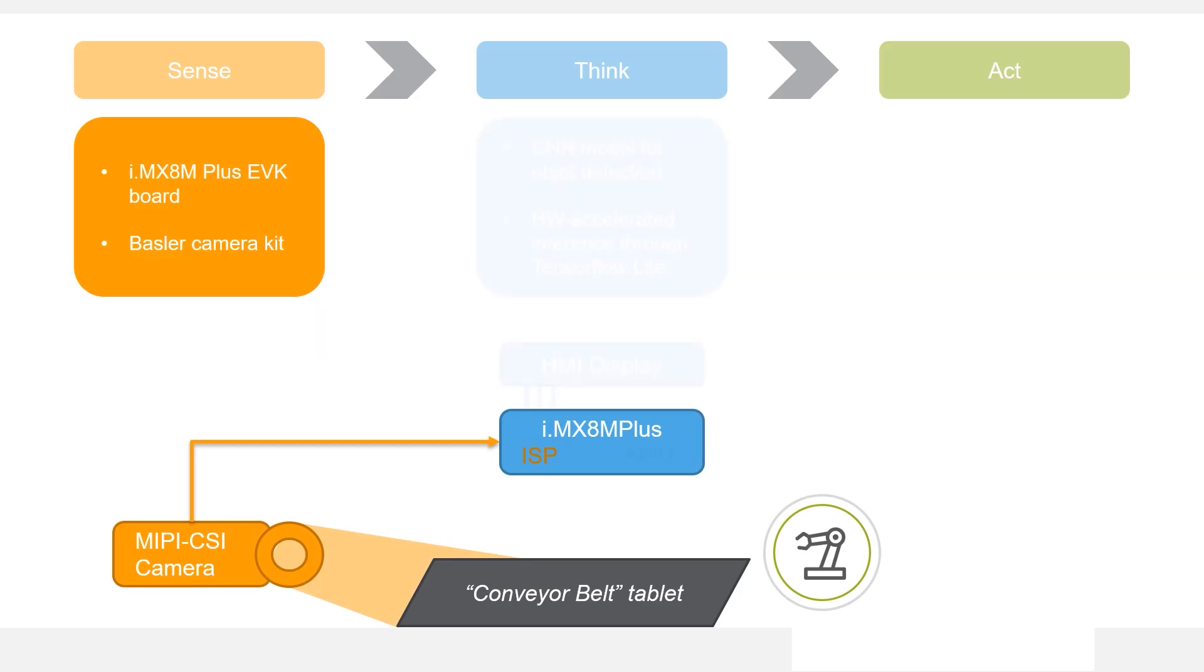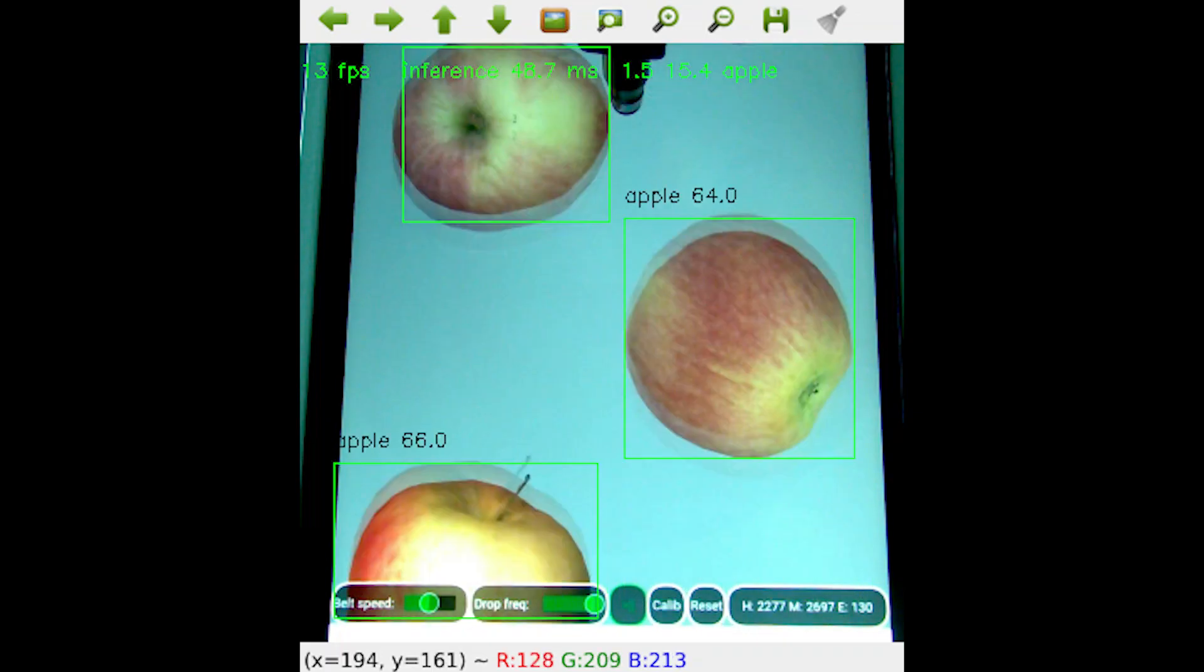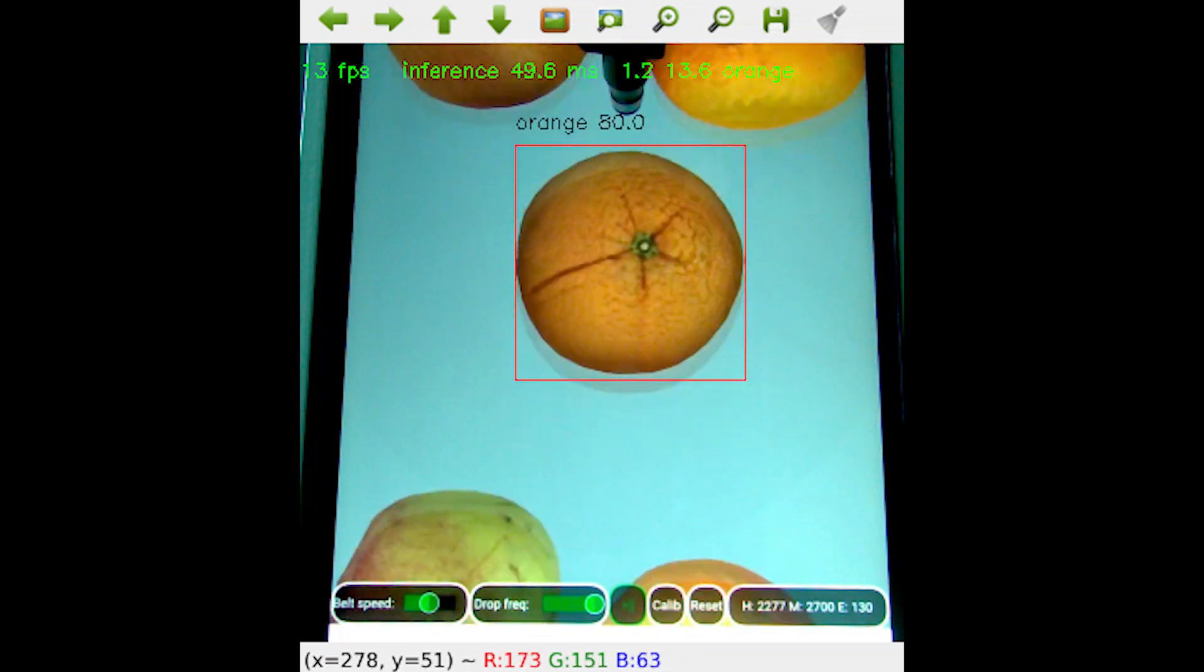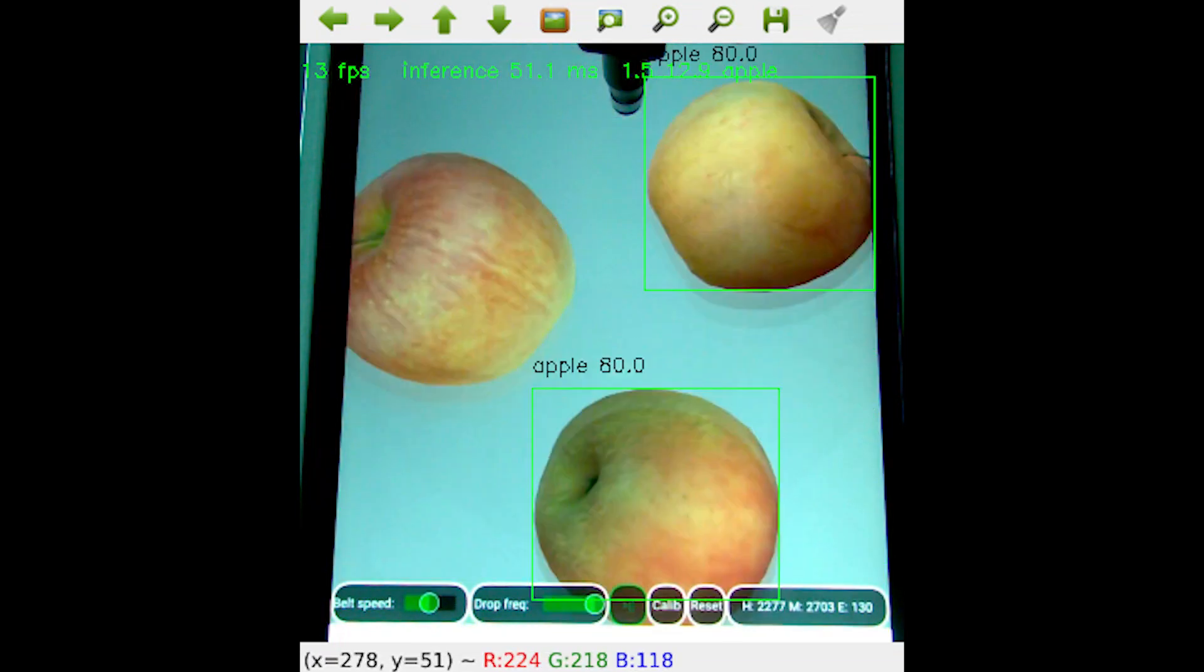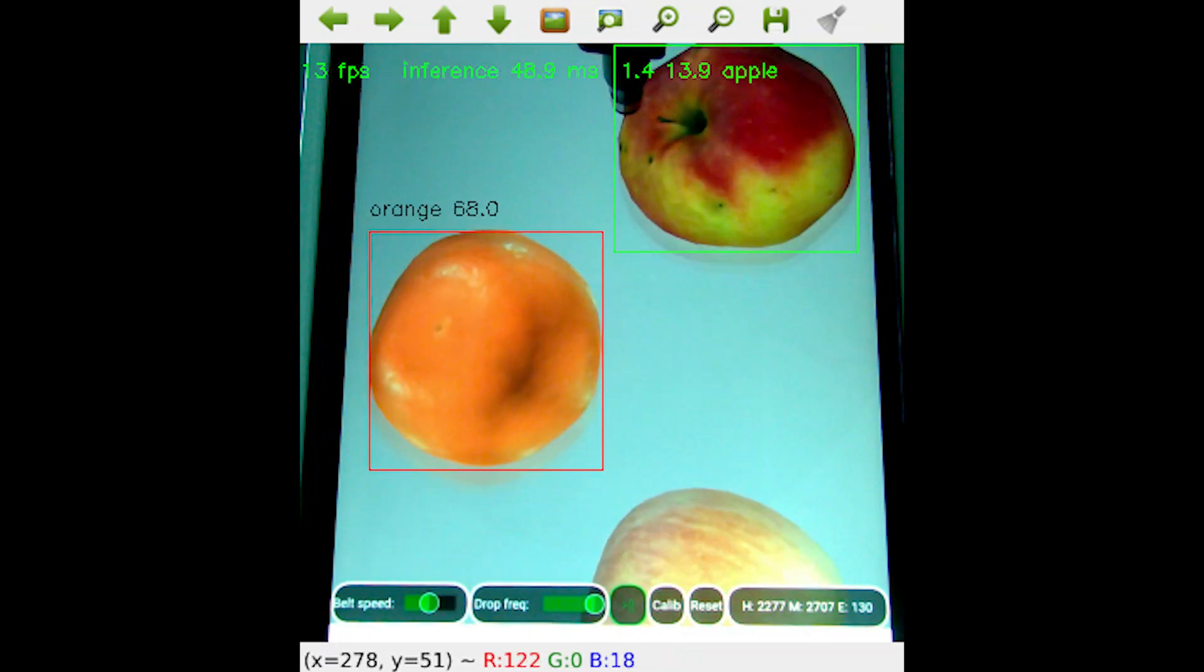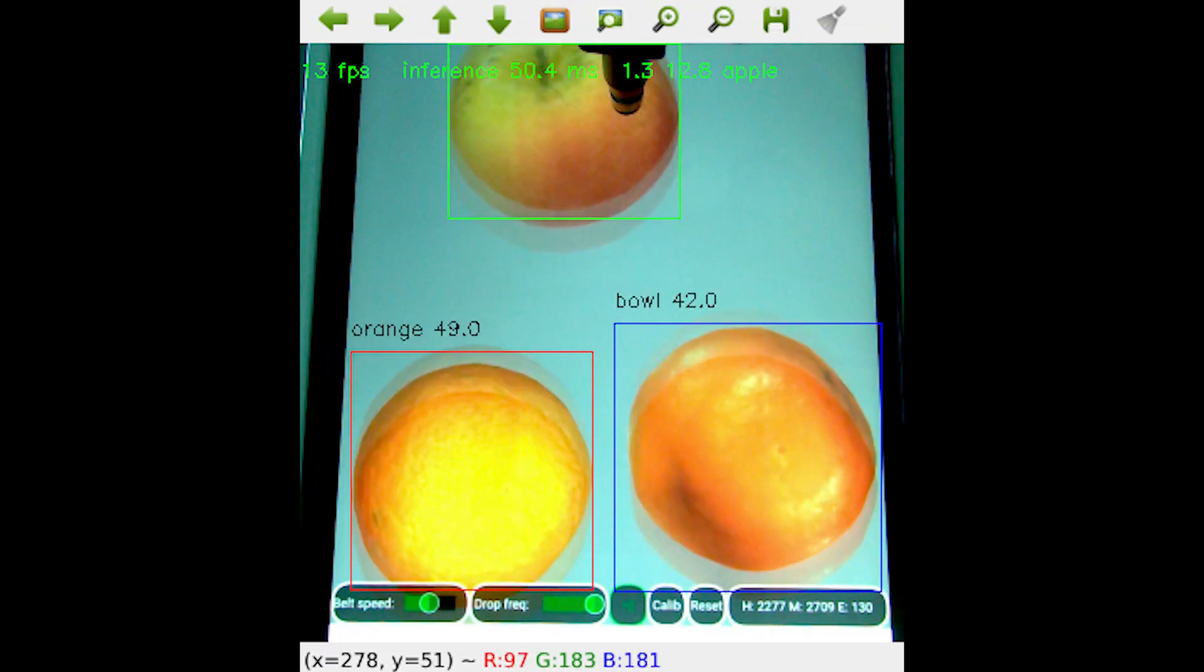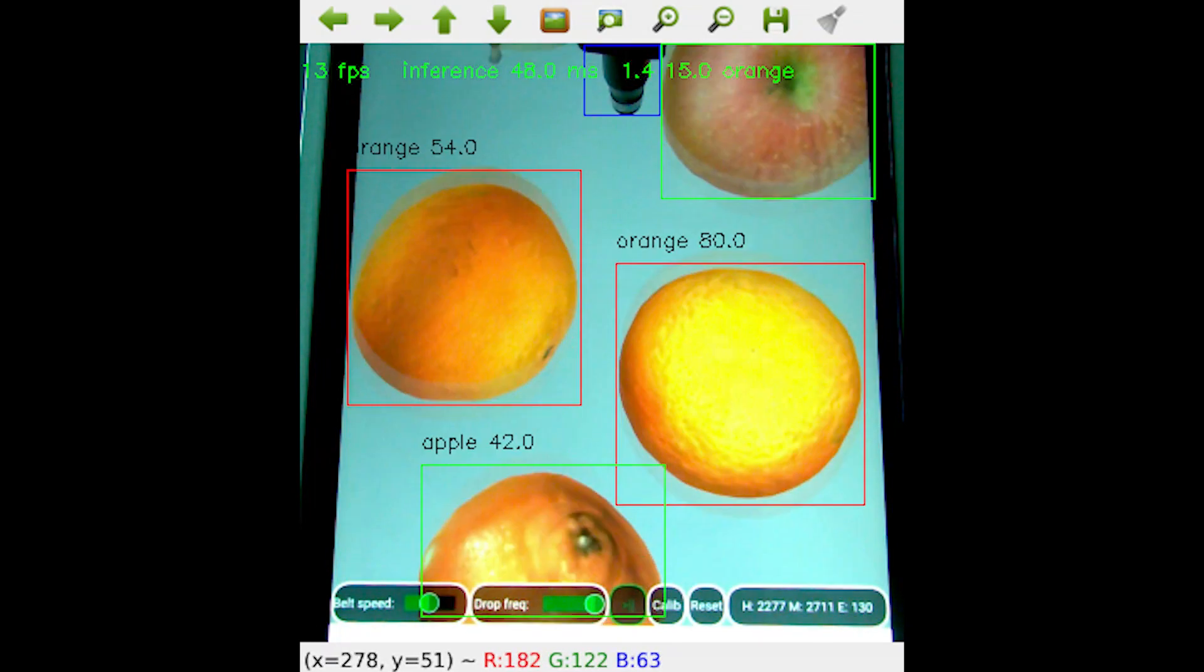Captured video frames are then passed through a neural network that performs object detection. We are currently using a standard convolutional neural network model for that, performing inference on the same i.MX8M Plus, using the integrated neural network processing unit.